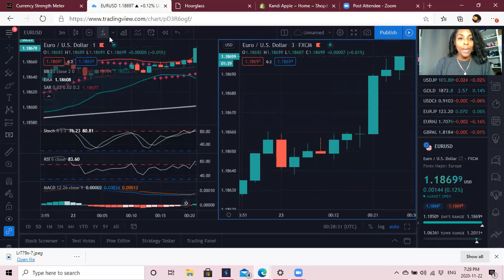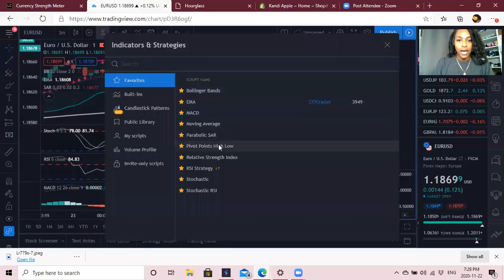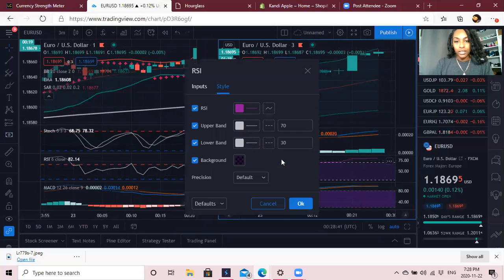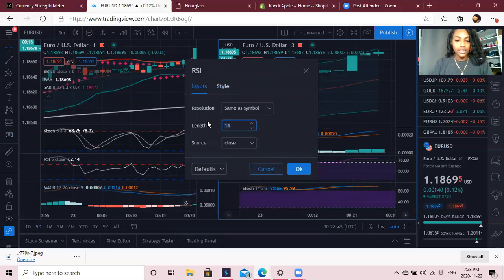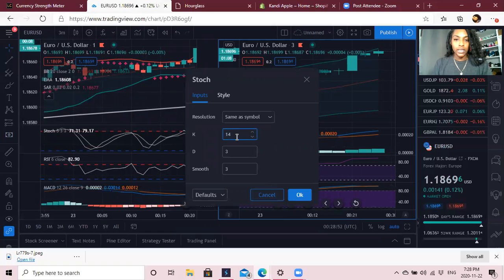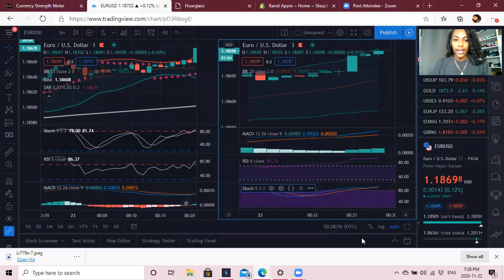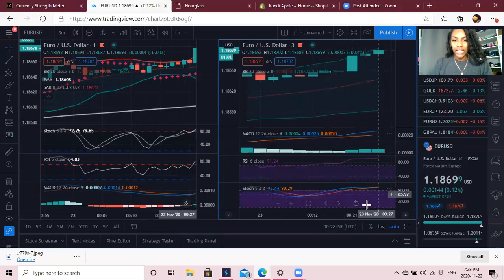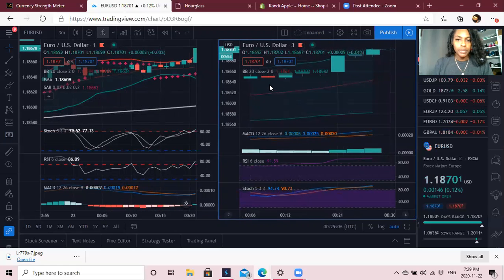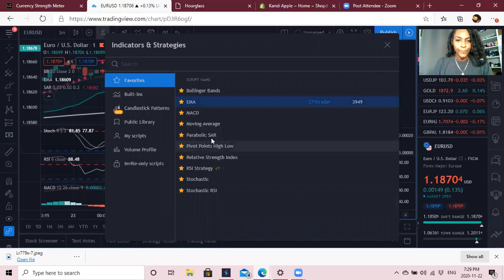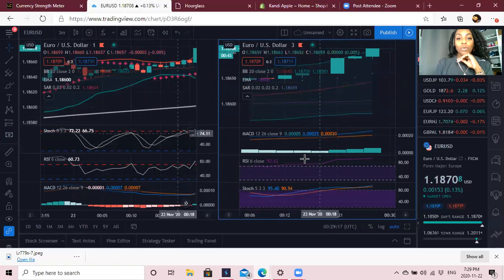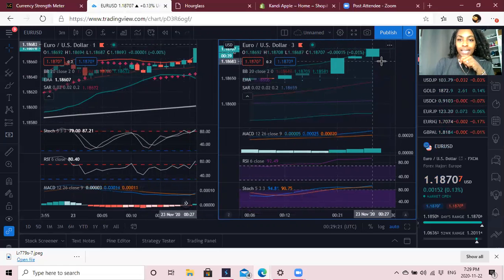I click back on the three-minute square and go back to my indicators to add them all again. I edit the inputs — RSI is number 6, Stochastics is 5, and I add my EMA as well. Everything is now there on my three-minute, matching my one-minute setup. Now I can see what's happening across both timeframes.